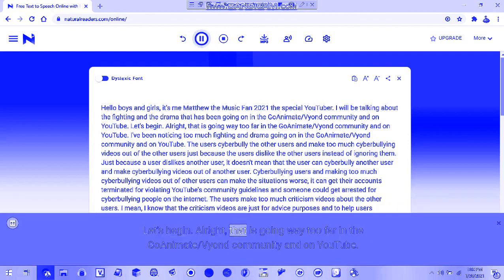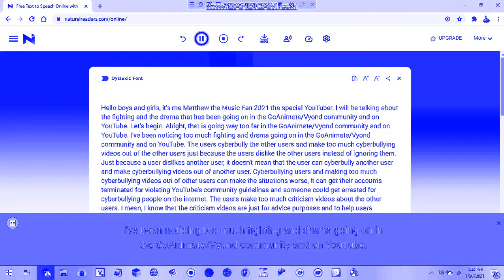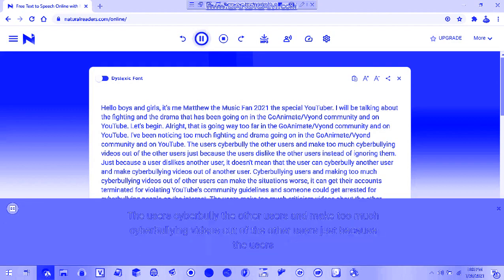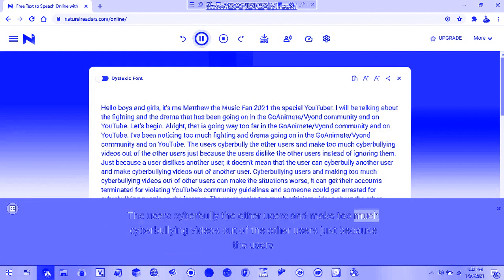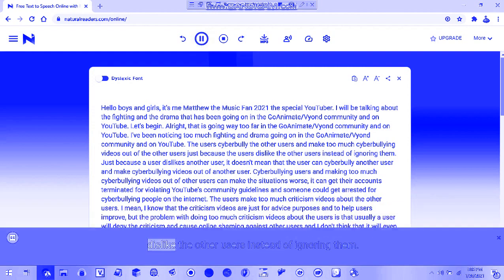Alright, that is going way too far in the co-ediment slash fiend community and on YouTube. I've been noticing too much fighting and drama going on. The users are cyberbullying other users and making too much cyberbullying videos just because they dislike other users instead of ignoring them.